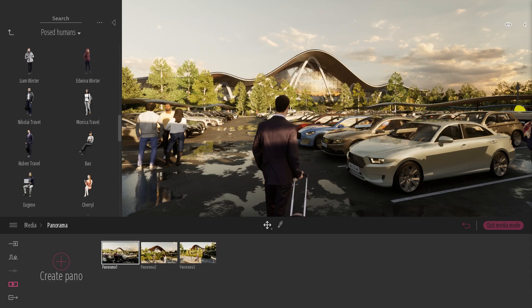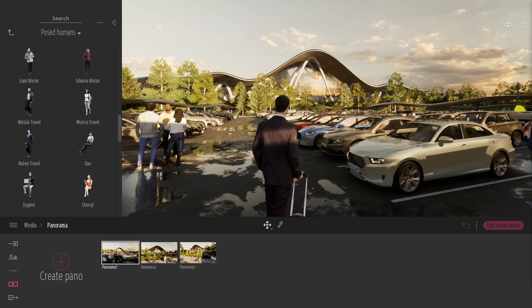Hi, everyone. Welcome to this Twinmotion tips and tricks video. Today, we'll be looking at how you can use and share the panoramas that you can create inside Twinmotion.